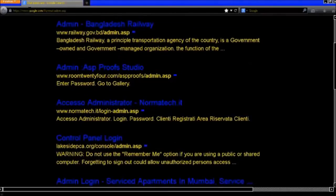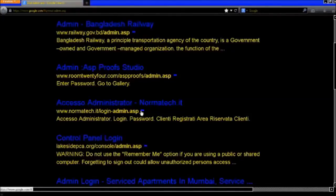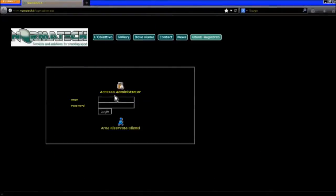Choose any of the websites that ends with admin.asp. In the username field, type in 'admin'. In the password field, type in either a single apostrophe, or 'apostrophe 1 apostrophe equals apostrophe 1', and hit enter.